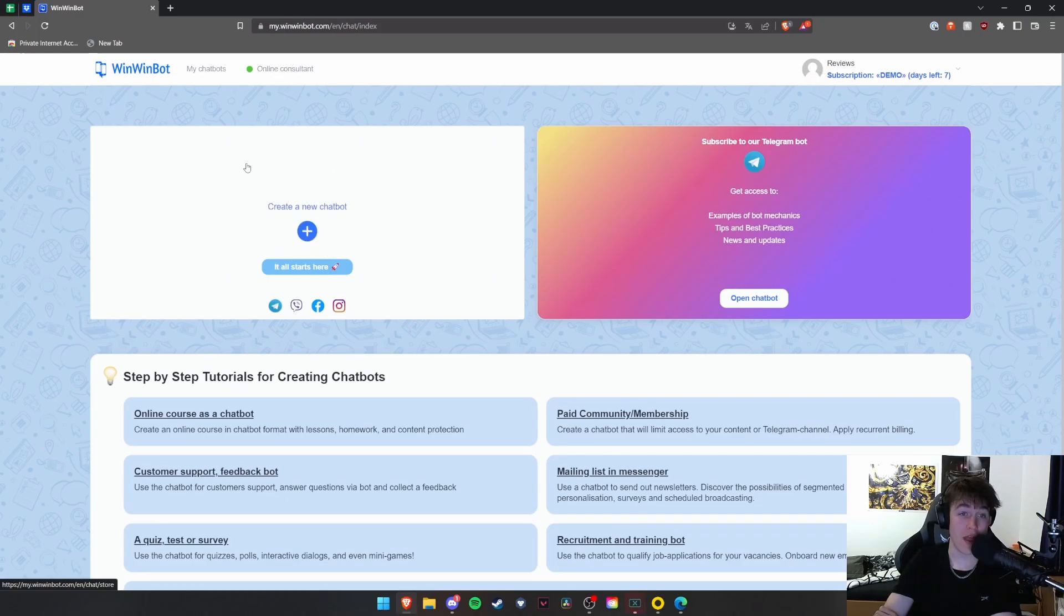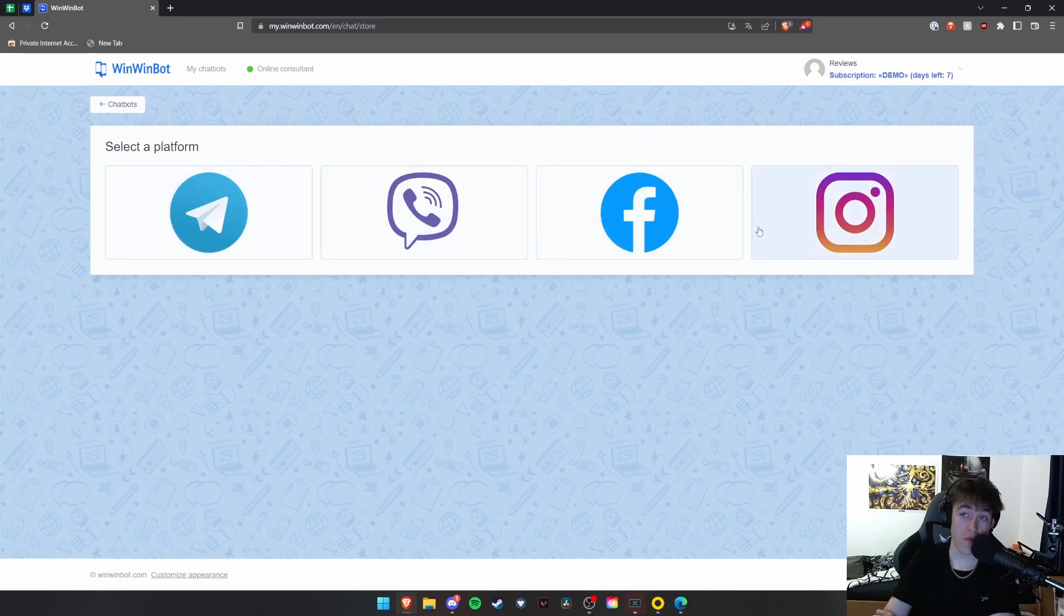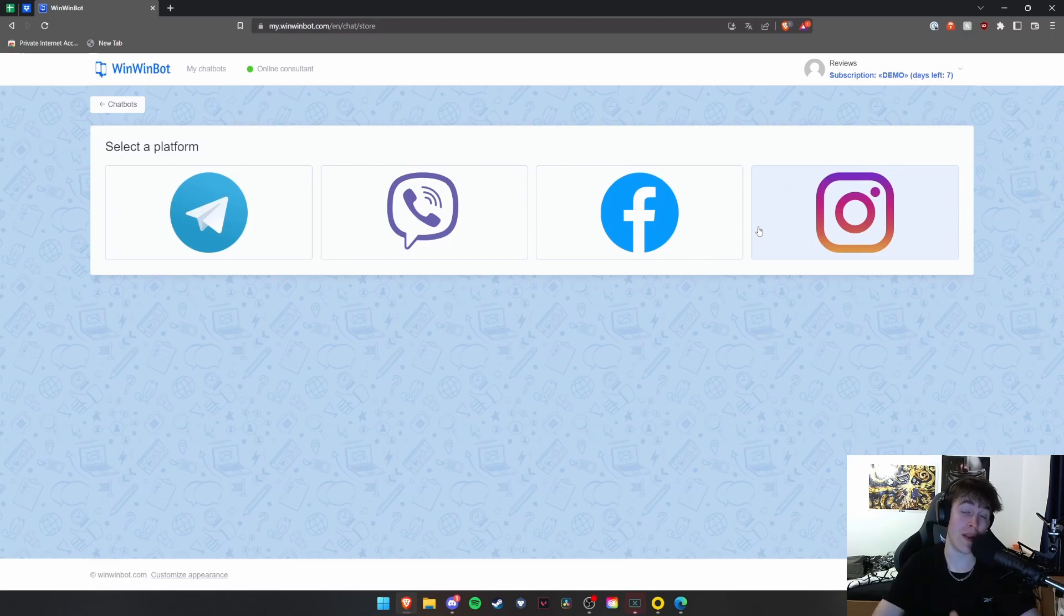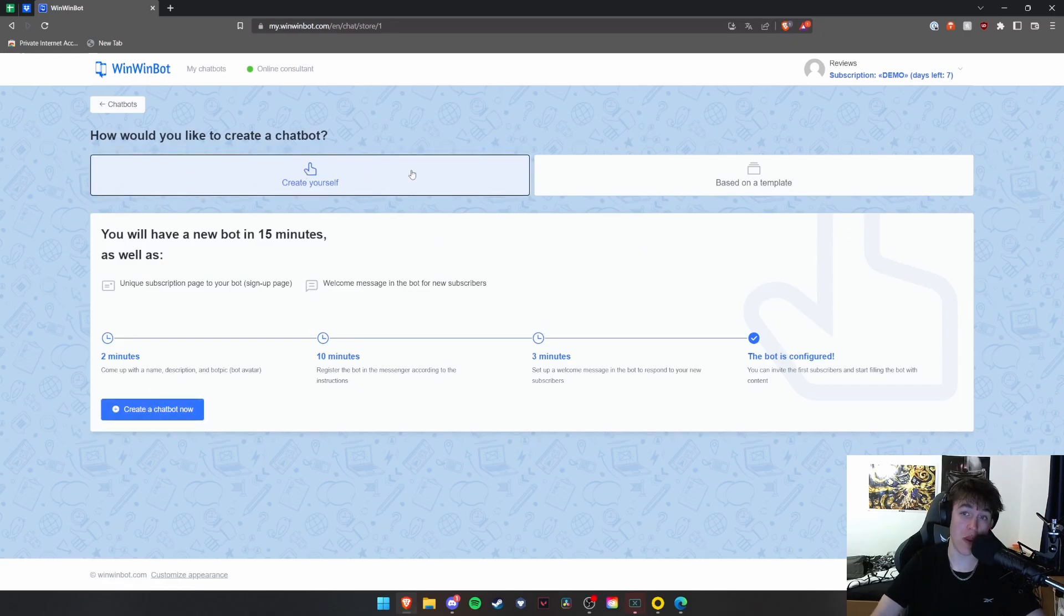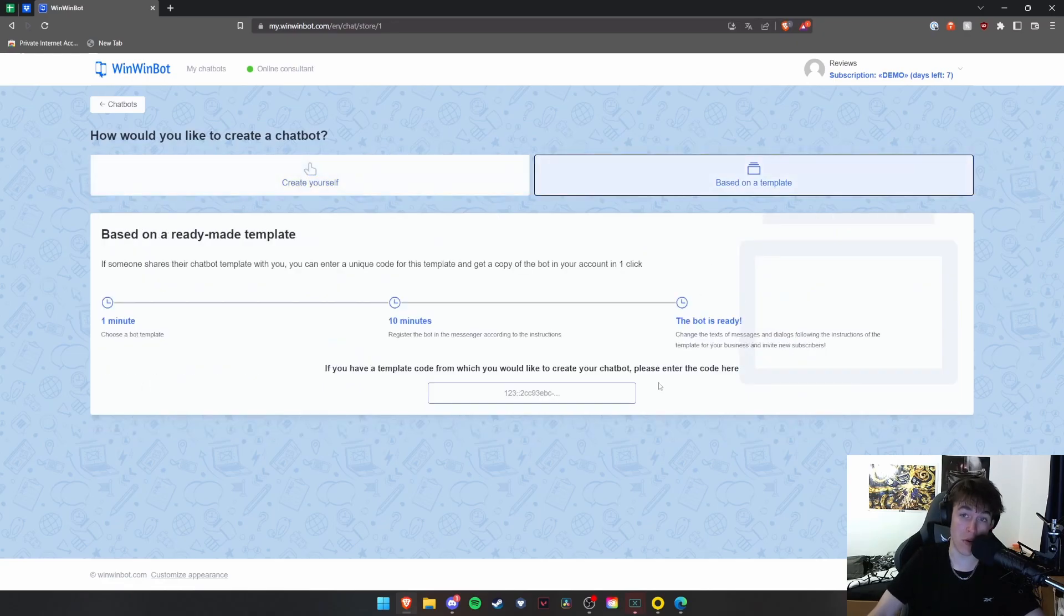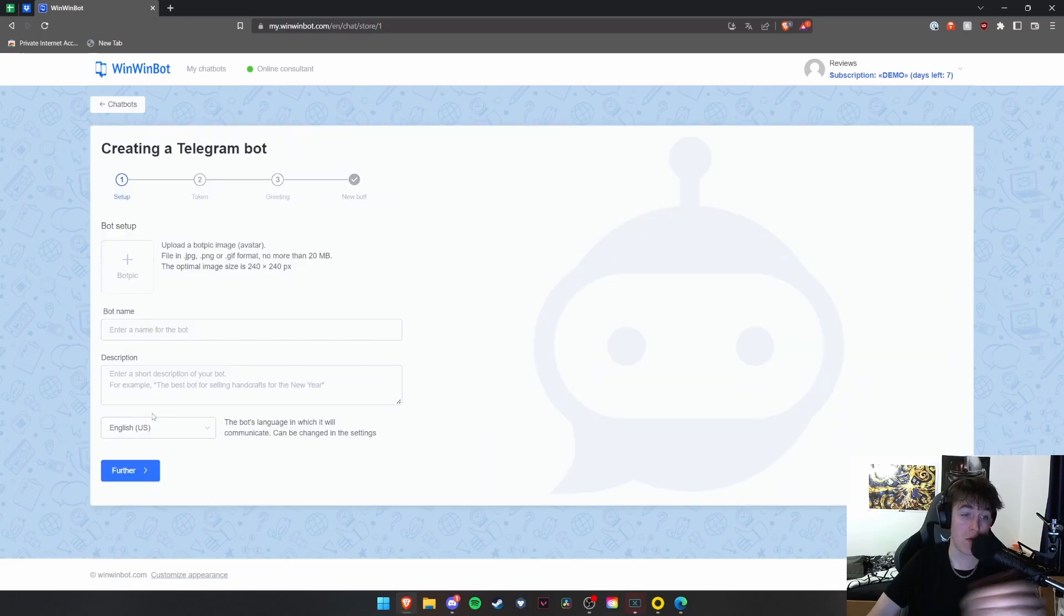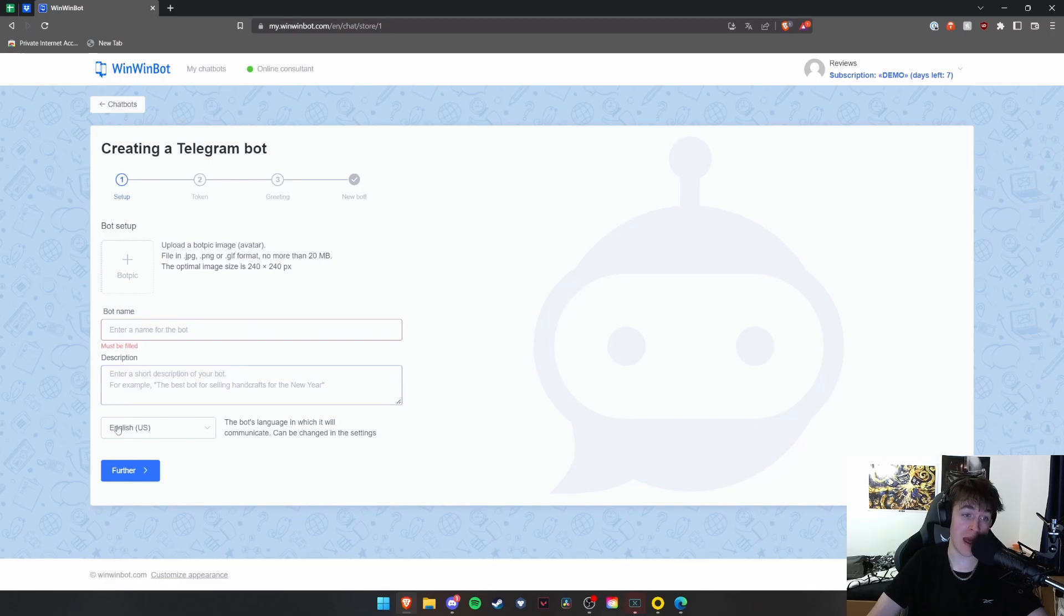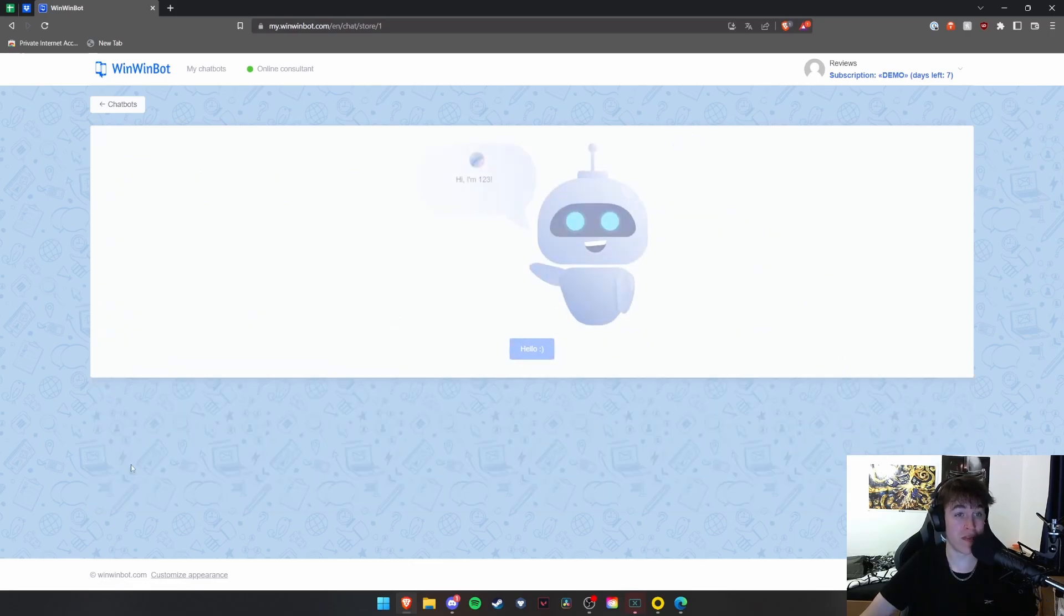So we're going to go ahead and hit create a new chatbot. Now, there are four different options that you can go for. I'm not going to do every single one of them, but I will explain what each of them do and how you would go about doing it. Under Telegram first, you will basically have to hit either create yourself or base it on a template. Now, we're not going to use a template. We're simply going to create it ourselves for the in-depth view of how you actually do it. But you hit create a chatbot now and in the first setup page, you would put the bot name, the description and what language you're going to be doing it communicating in.